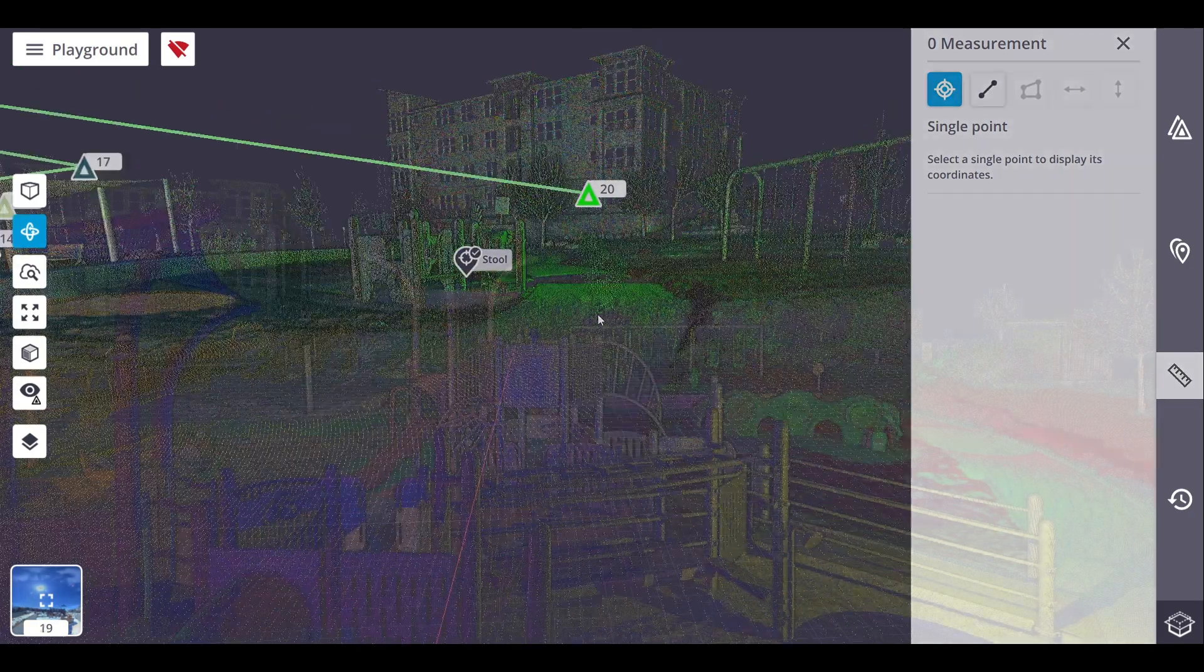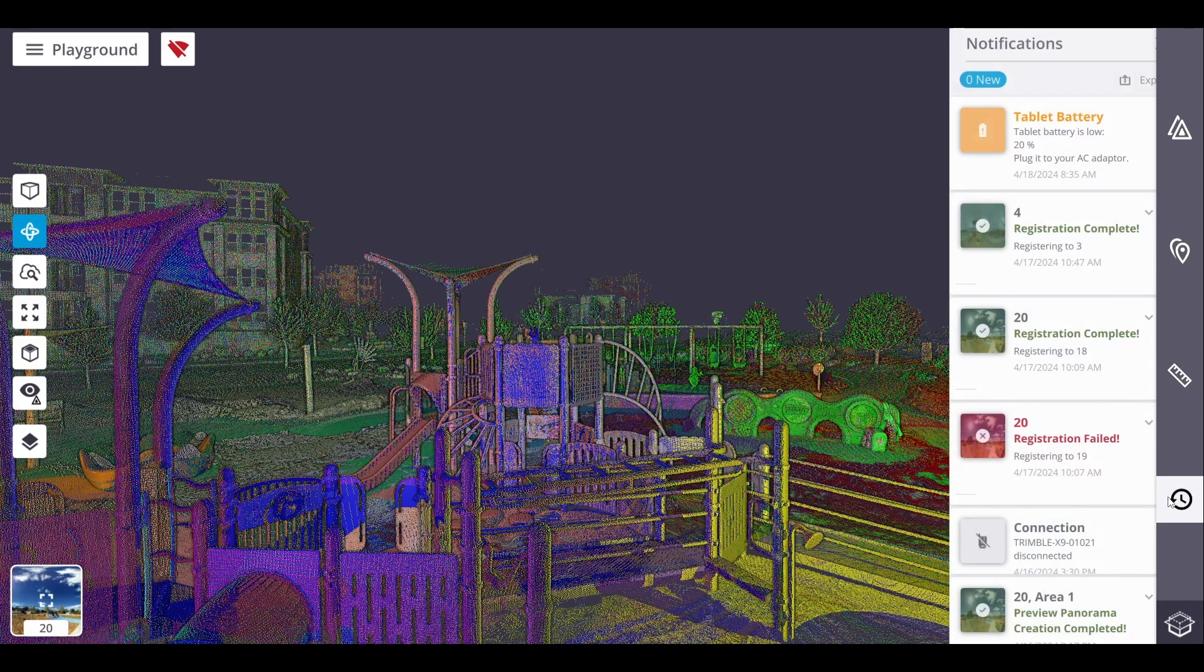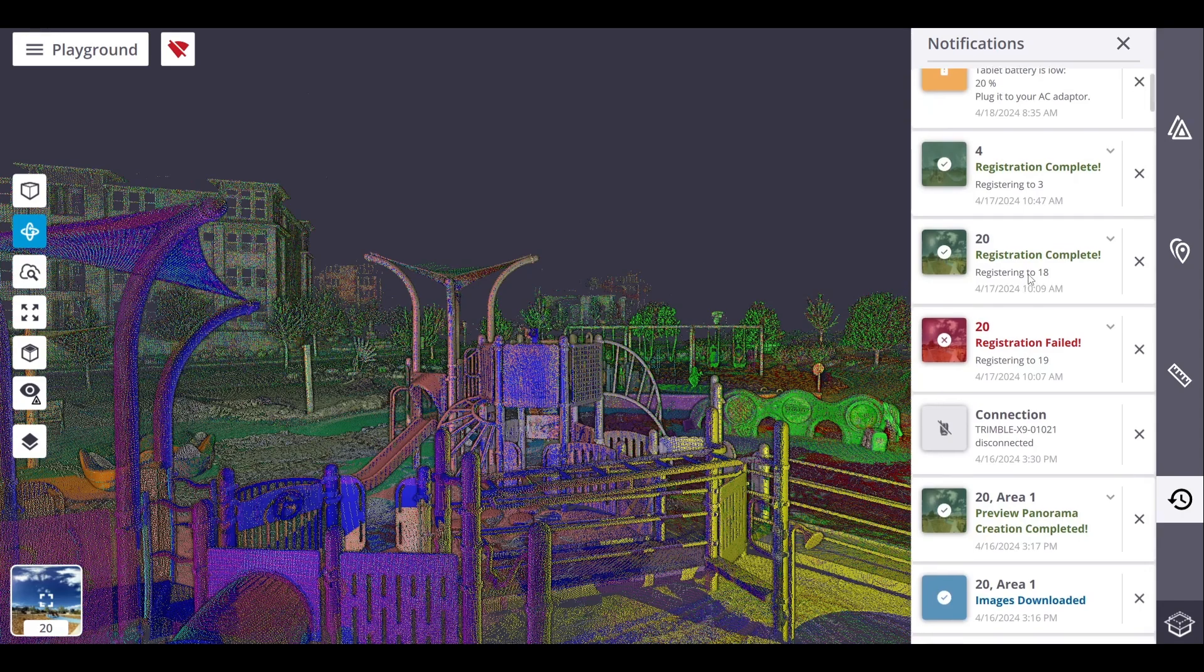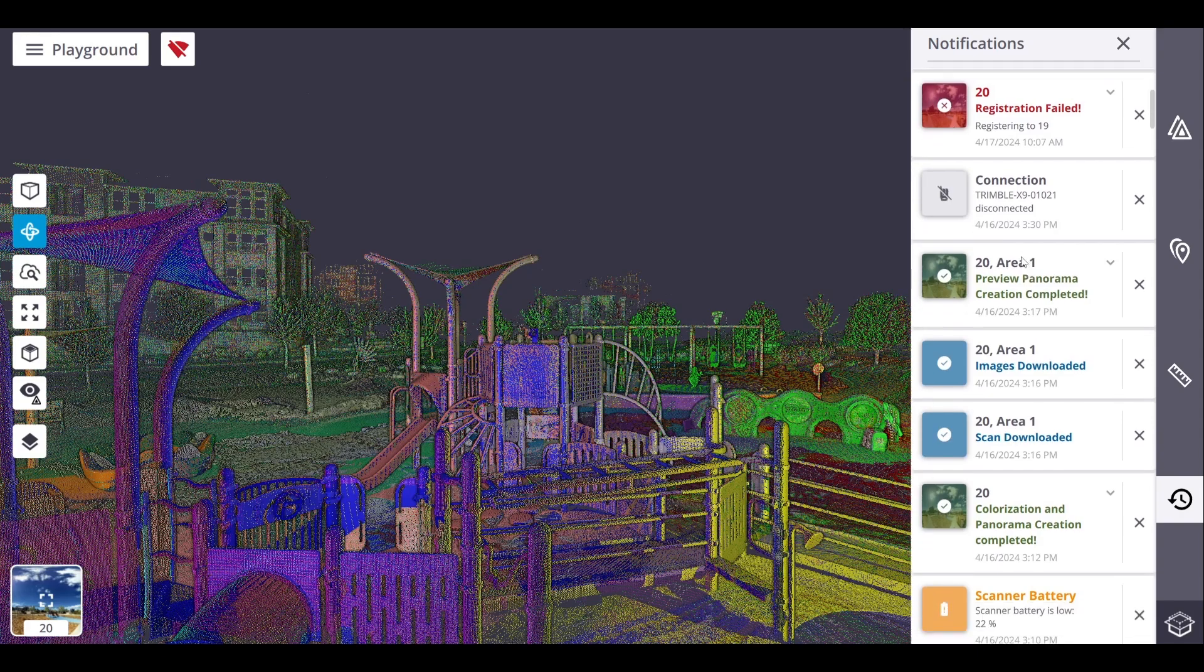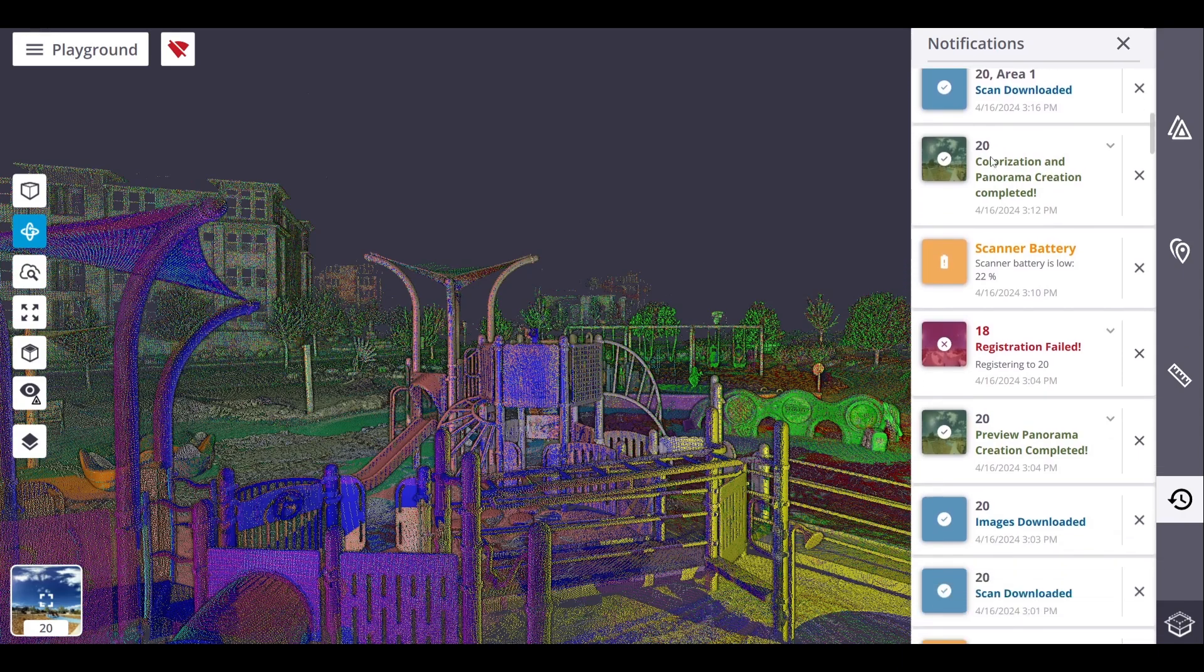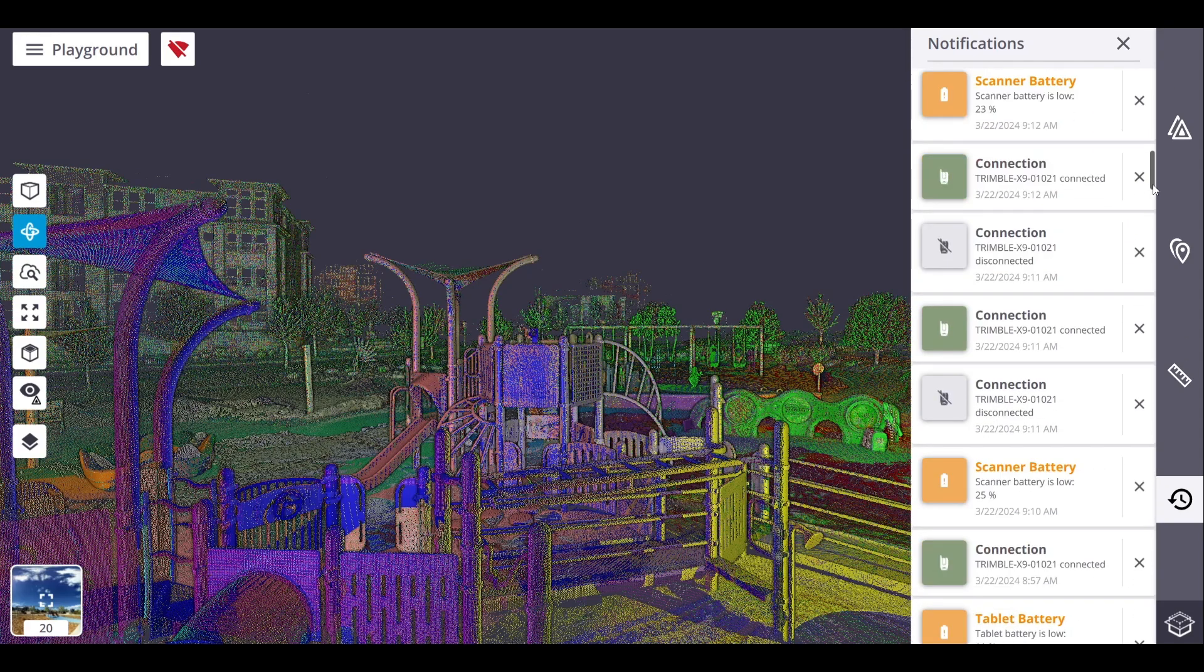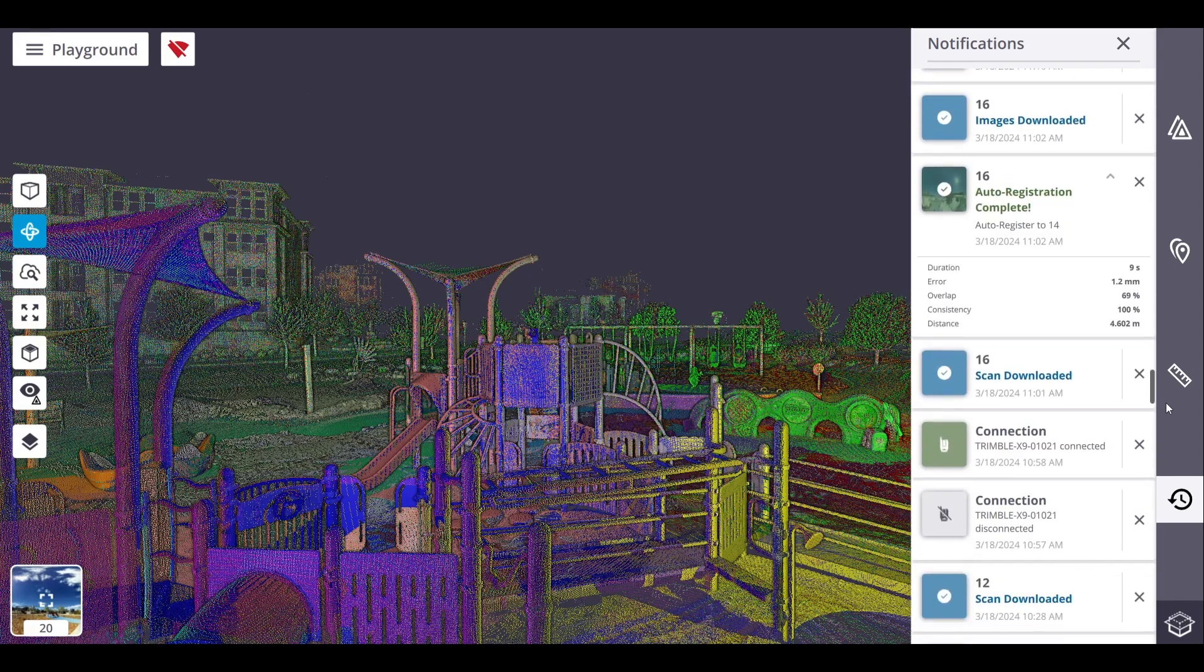Next, let's discuss notifications. When an activity is running, a notification pops up to show the progression, or when it ends. No color indicates an ongoing process. Blue color indicates a data download step that has been executed with success. Green color indicates that a process has been executed with success. Orange color indicates a warning, and red color indicates that a process has failed.